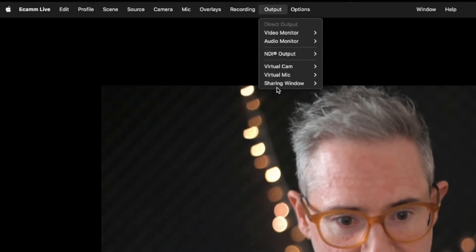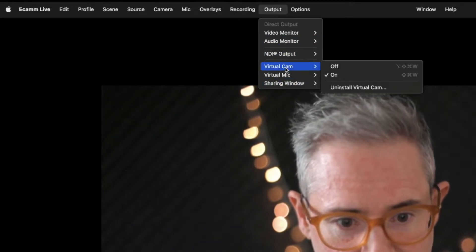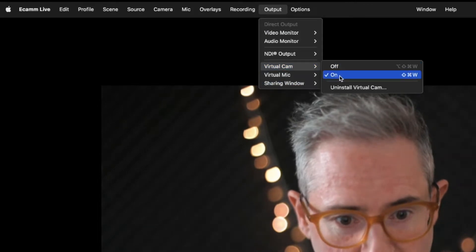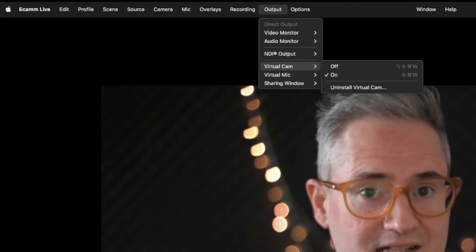You can use this to live stream, or you can use it in Zoom or Teams. Just turn on the virtual camera — go to Output, Virtual Cam On — and then that's going to show up as a webcam in most of the other apps on your computer.